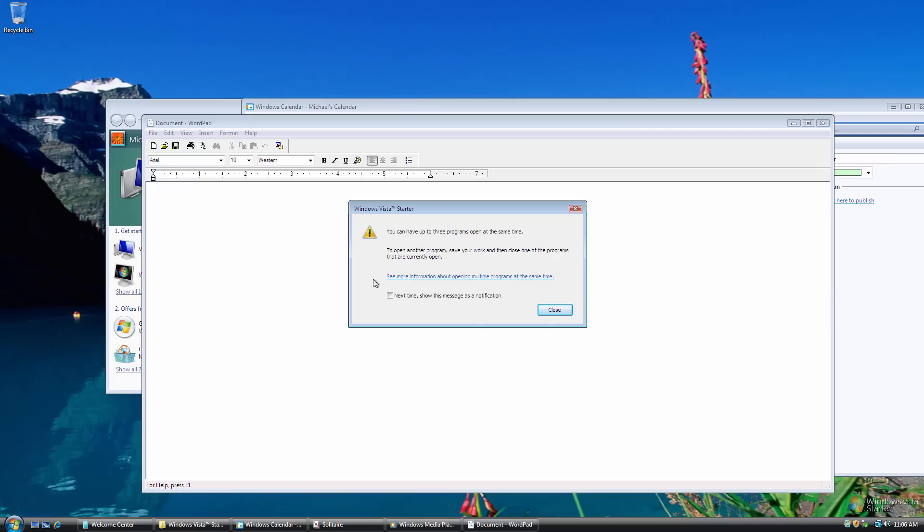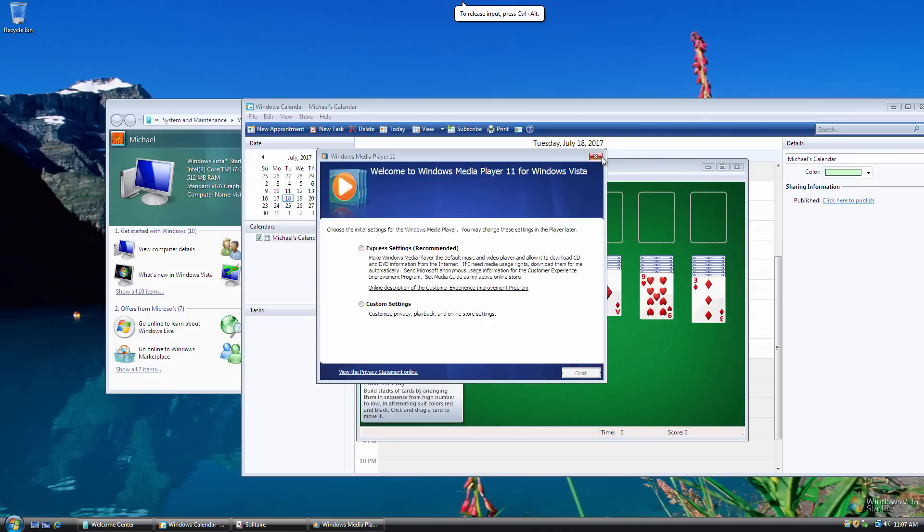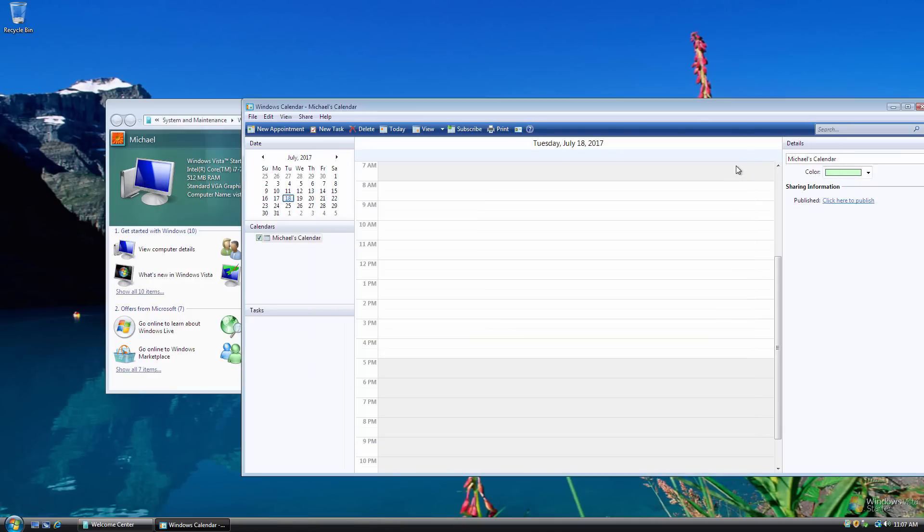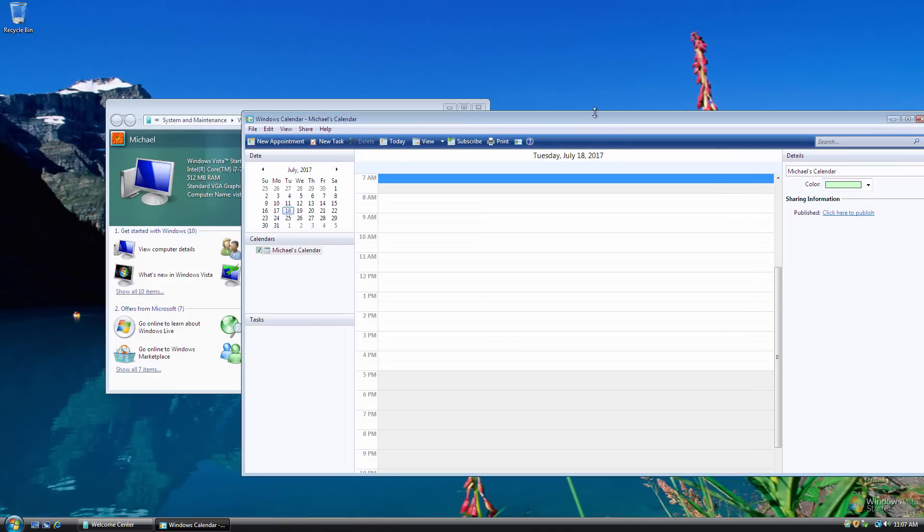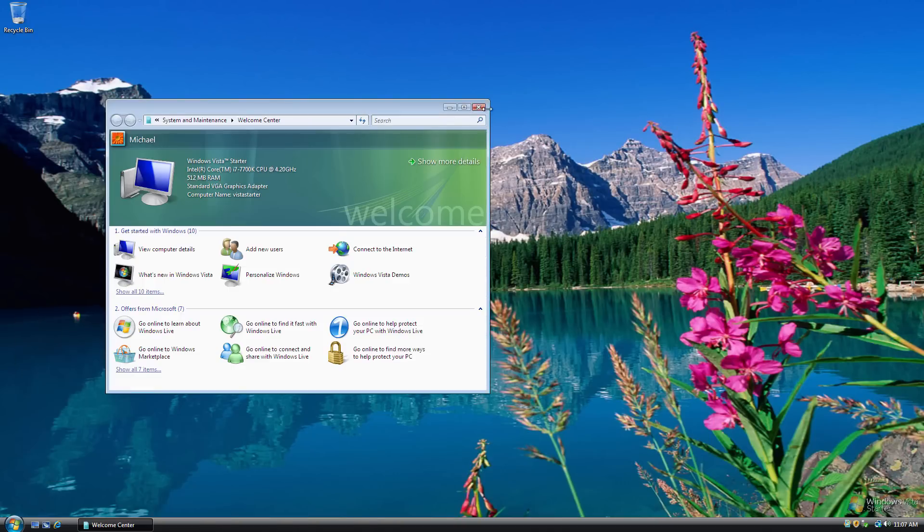And you also have the option, I think XP Starter had this checkbox here as well, where if you didn't want this pop-up window, you could have it show up as a task tray notification. So for some reason, the mouse is kind of freaking out. So I'm just going to close all these windows, and see how this does.